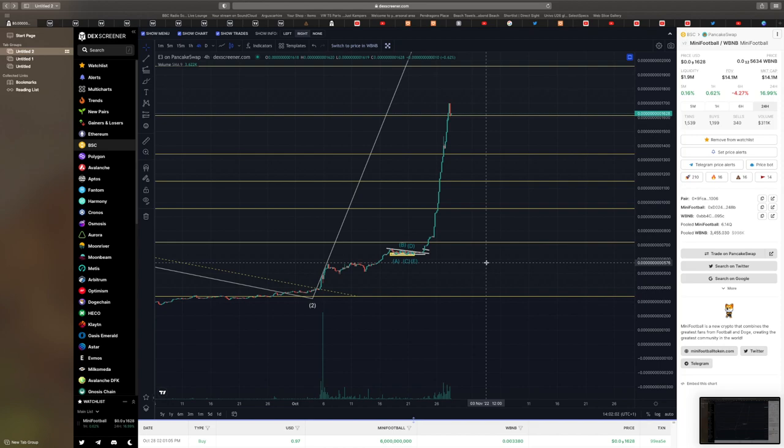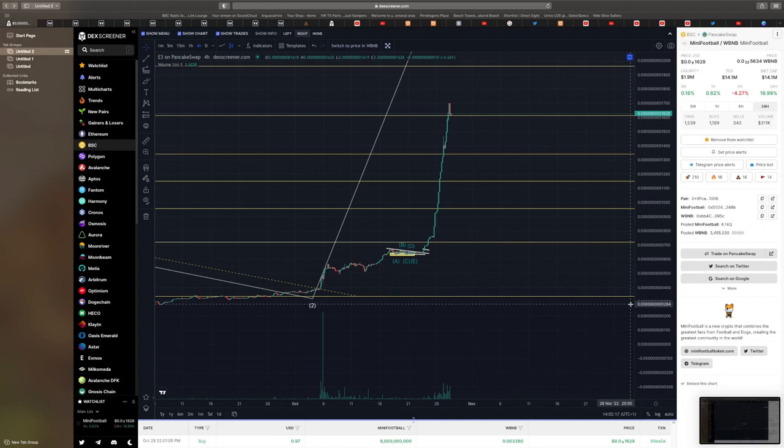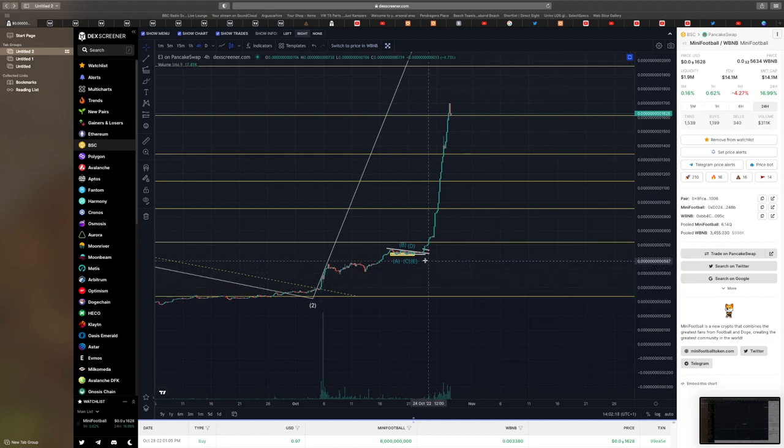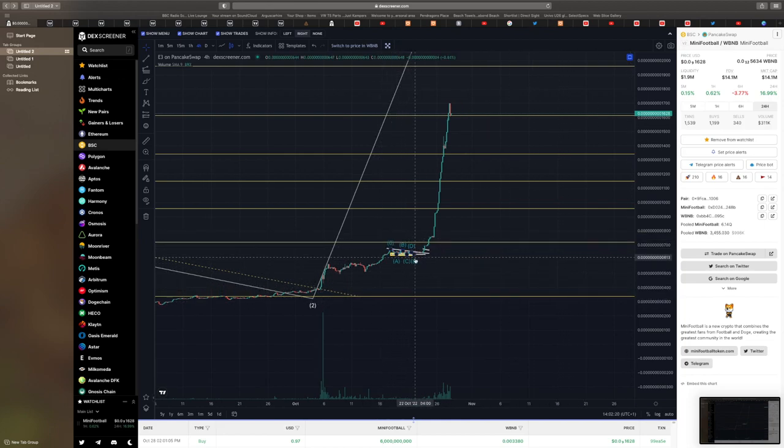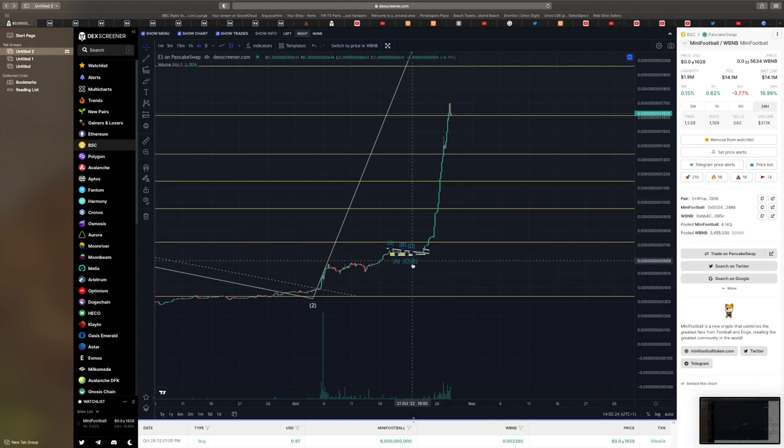If you want all the latest predictions for mini football and possibly a few other cryptos going forward, don't forget to like, comment, subscribe, and switch that bell notification on. I predicted that we would have the ABCDE pattern, the Elliott wave triangle, and we would pop out the opposite side of the E.